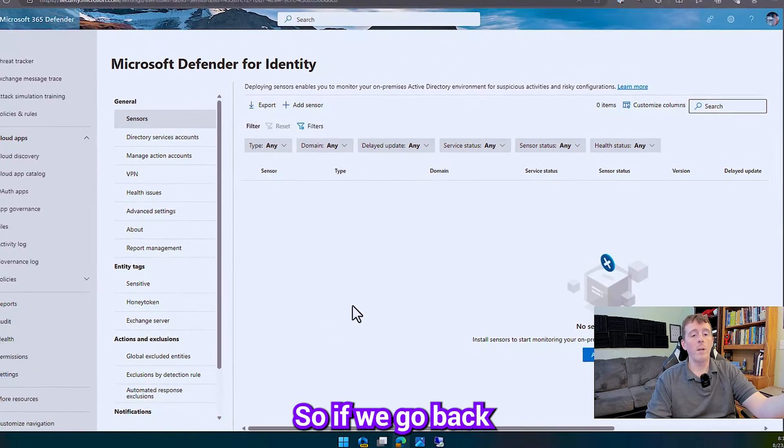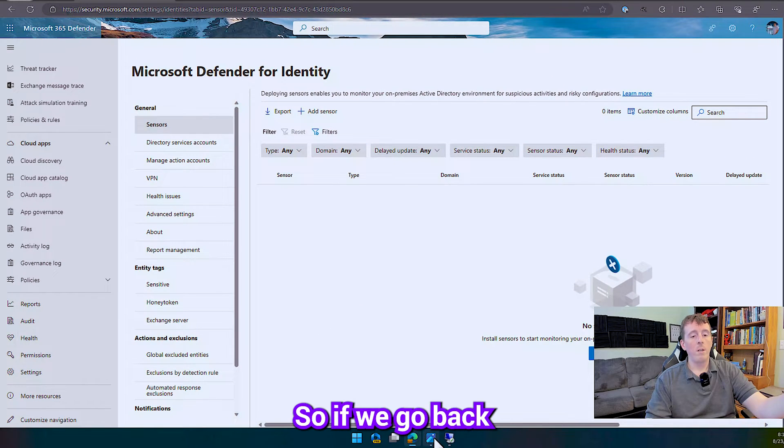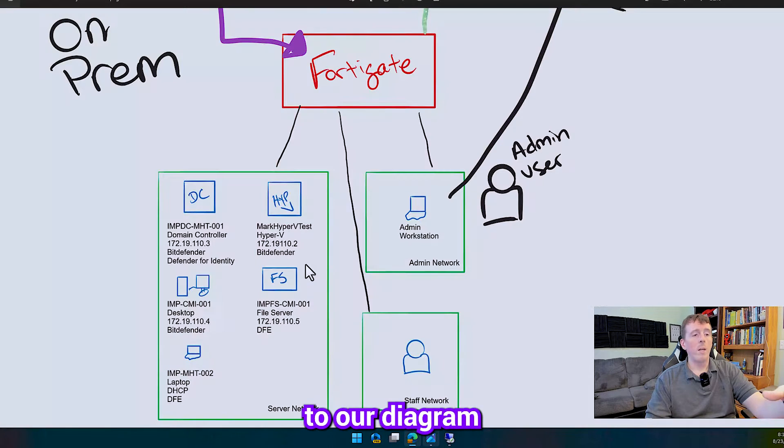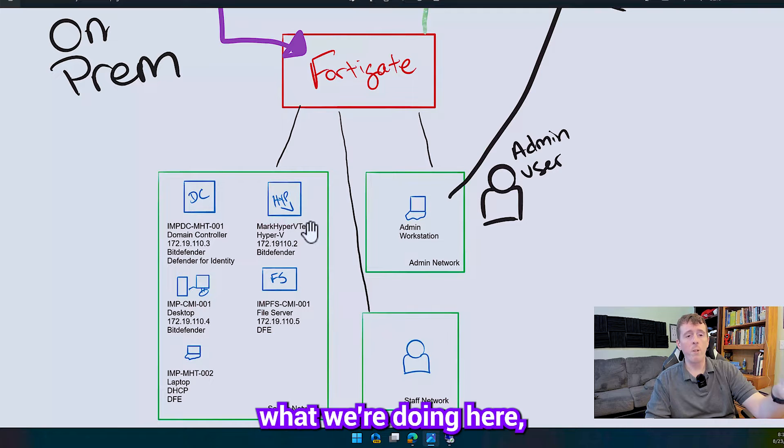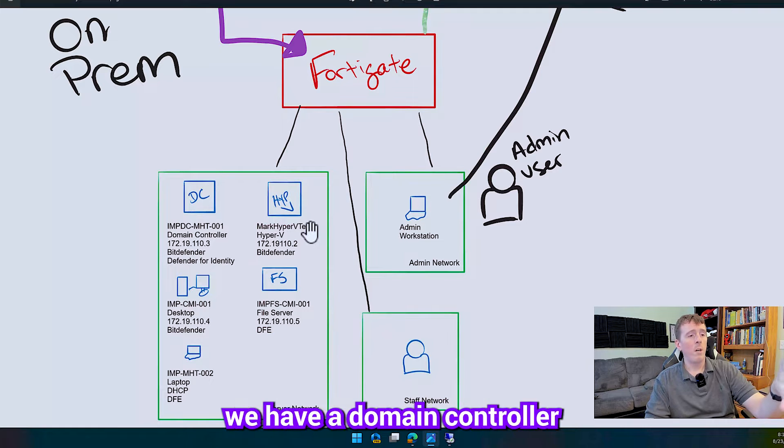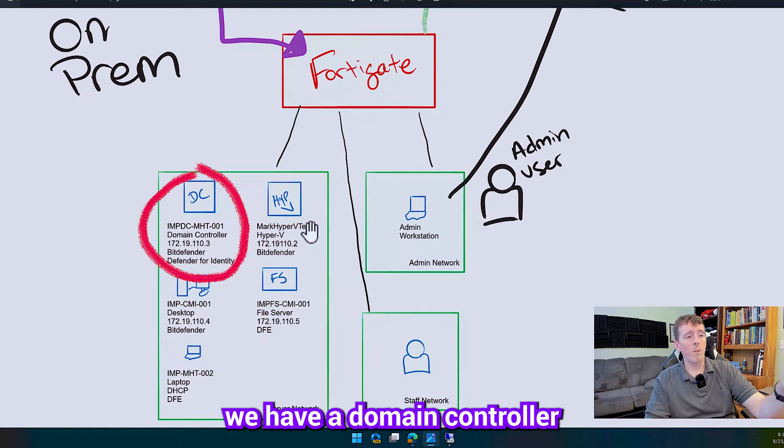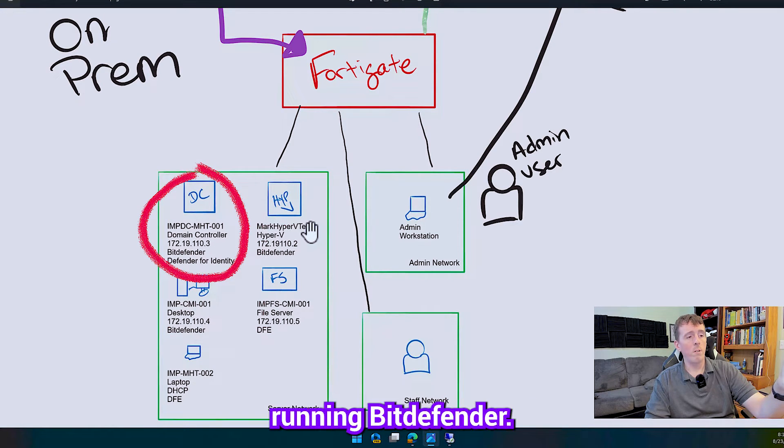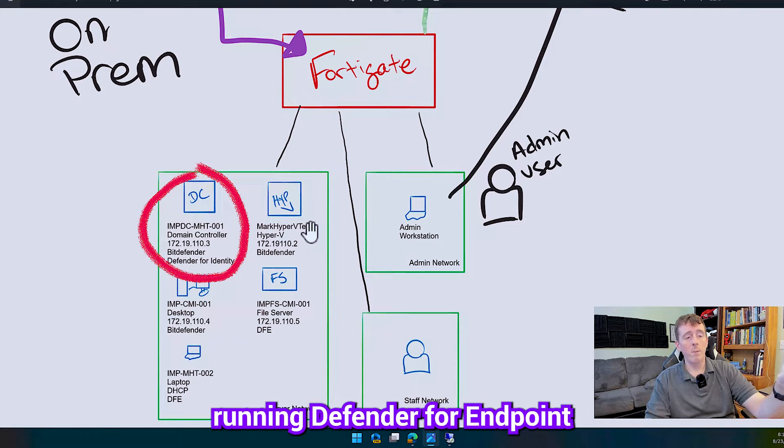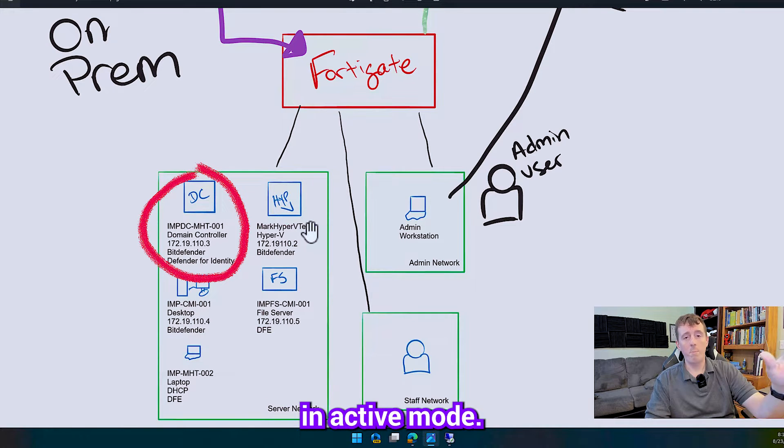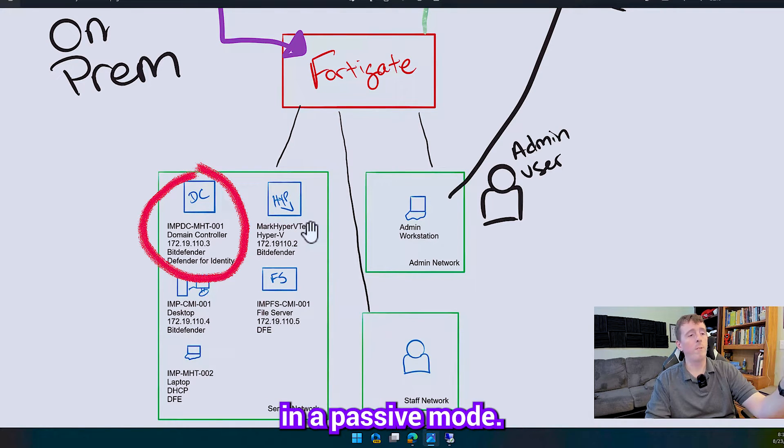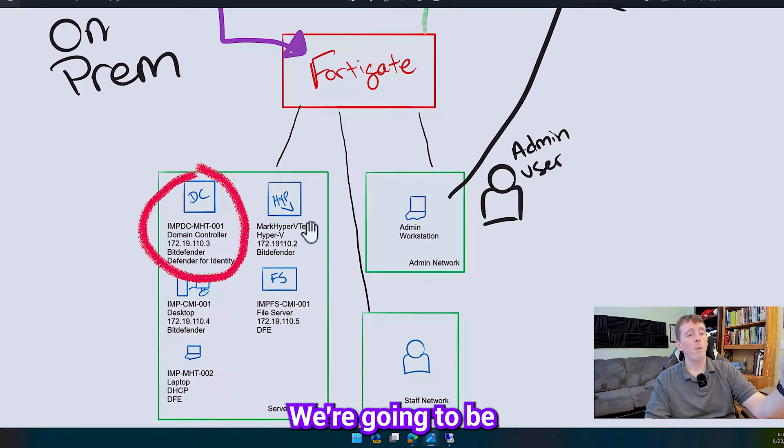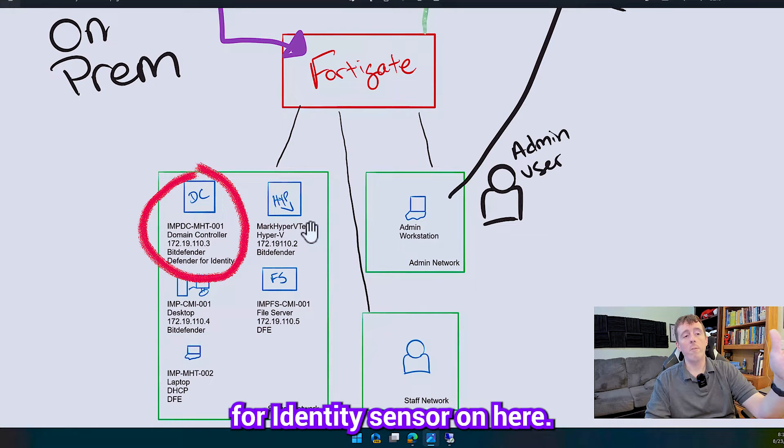So if we go back to our diagram and kind of see what we're doing here we have a domain controller running BitDefender. It's not going to be running Defender for Endpoint in active mode it's going to be running in passive mode. We're going to be putting the Defender for Identity sensor on here.